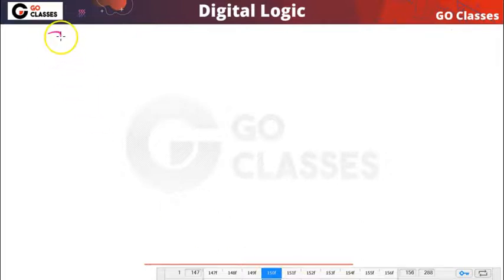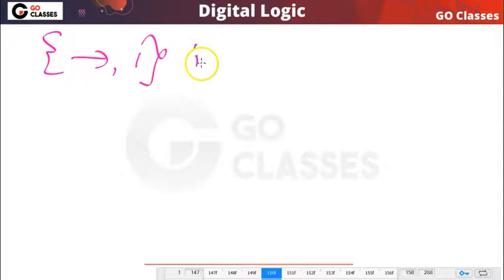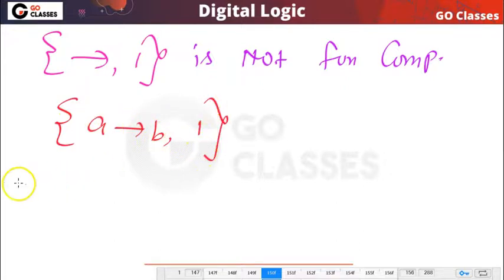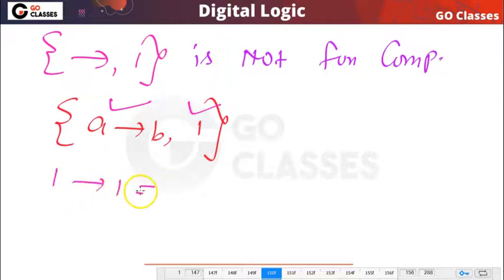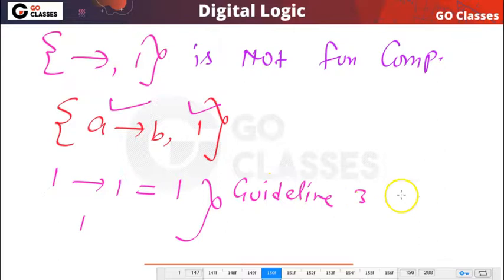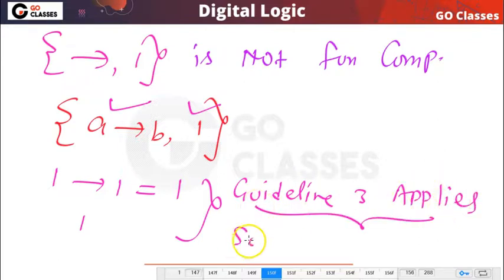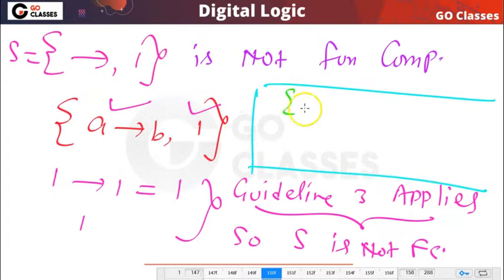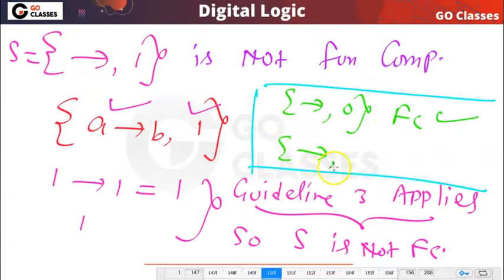However, this set — implication with constant one — is NOT functionally complete. We can prove this easily: we have two functions, the implication function and constant one. If you replace every variable by one, the implication function becomes one and constant one is already one. So guideline number three applies, and therefore this set is not functionally complete. So implication with constant zero is functionally complete, but implication with constant one is not functionally complete.